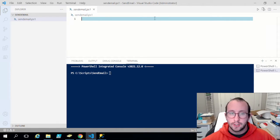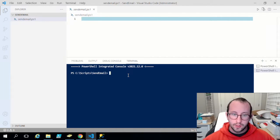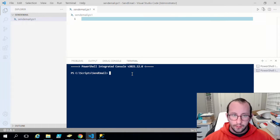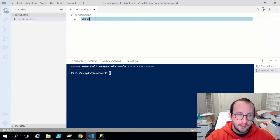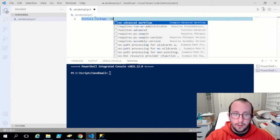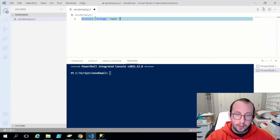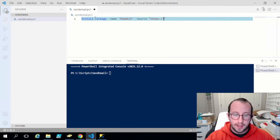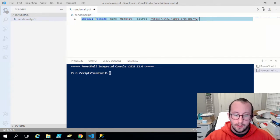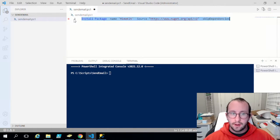We actually have two packages to install before we can use the MailKit. The first commands we are going to run — make sure you are running this as administrator. We are going to do Install-Package with the name MimeKit, and the source for that is going to be https://www.nuget.org/api/v2, and then we add the -SkipDependencies parameter to the end.